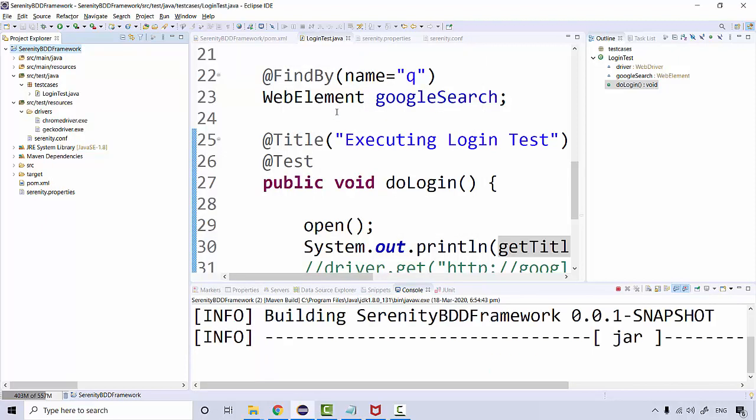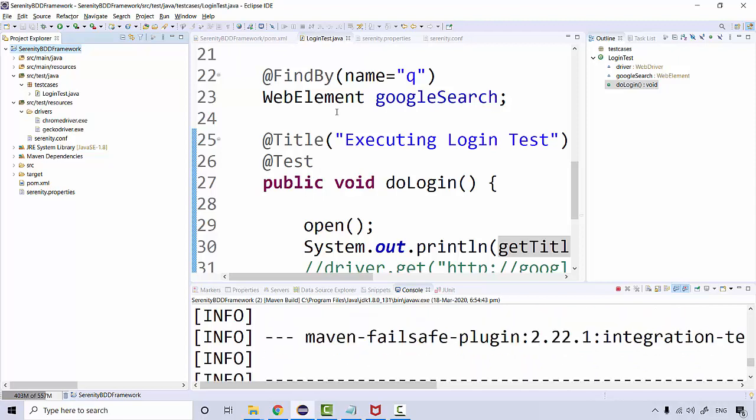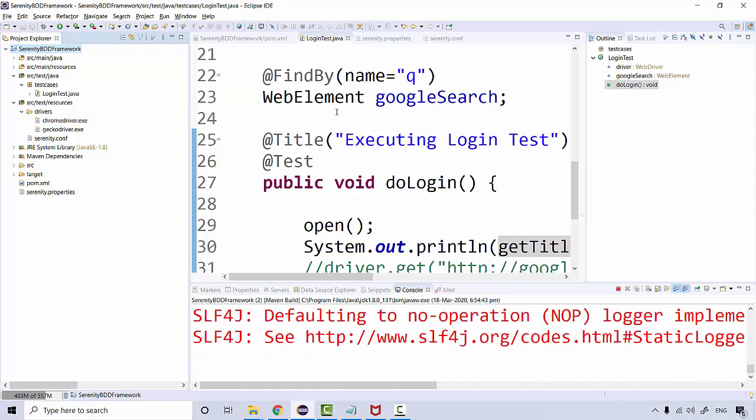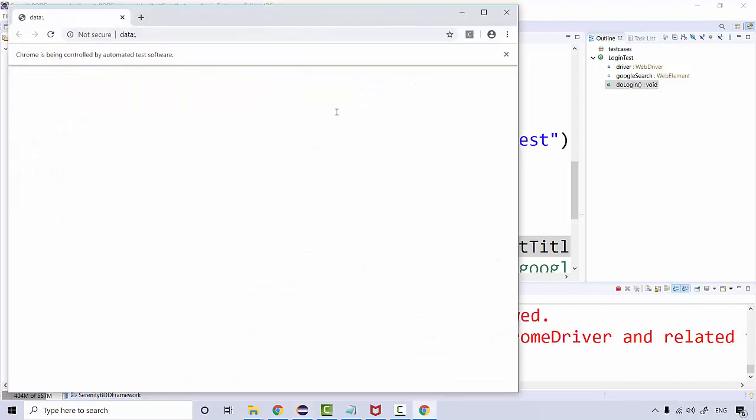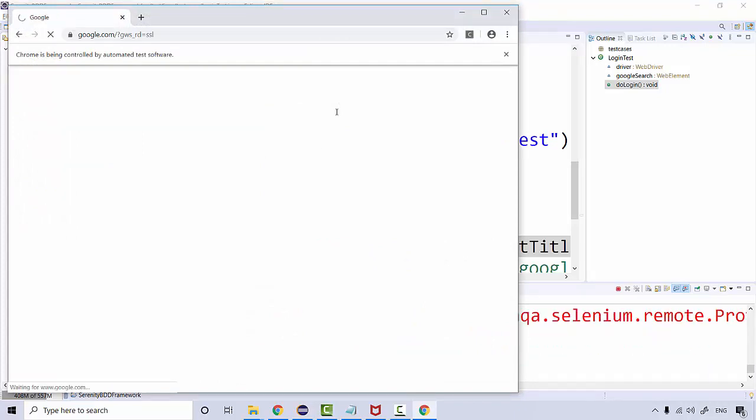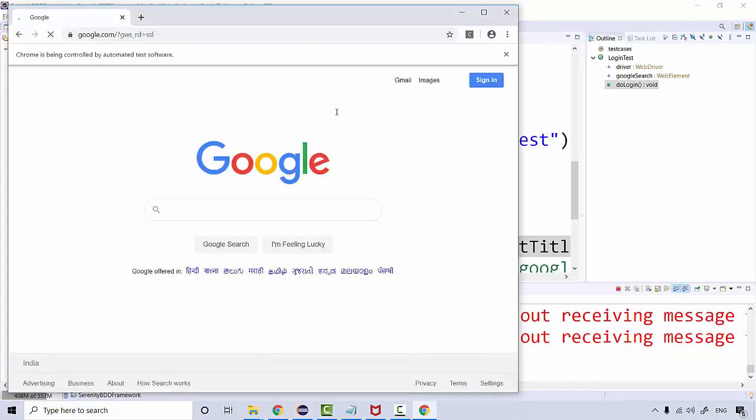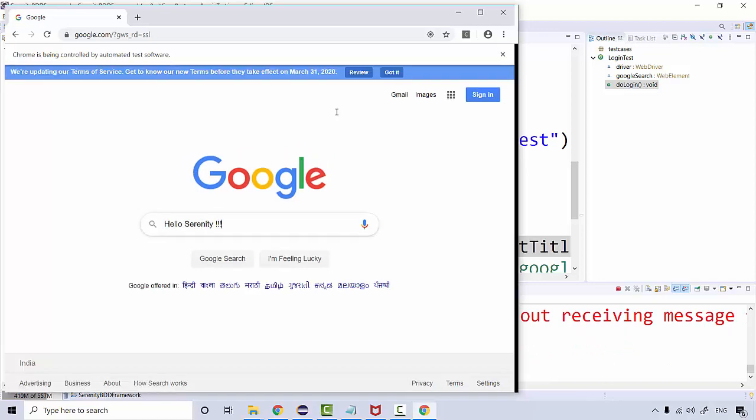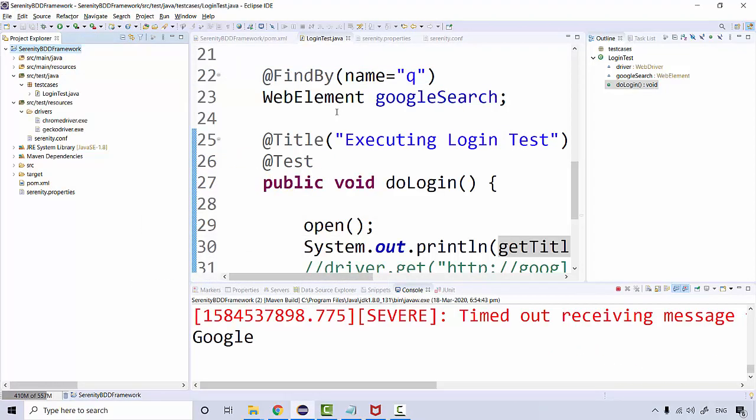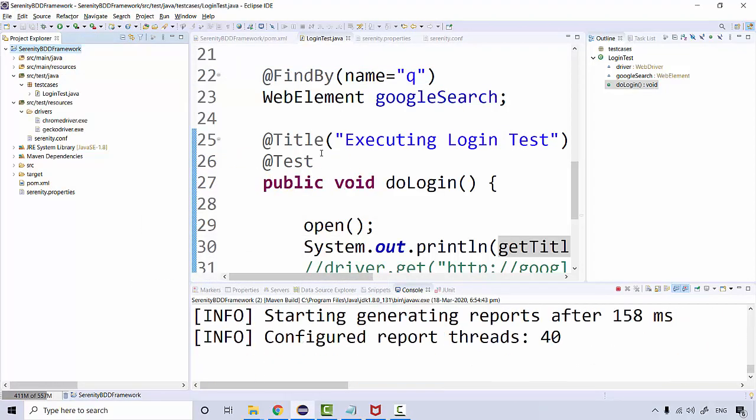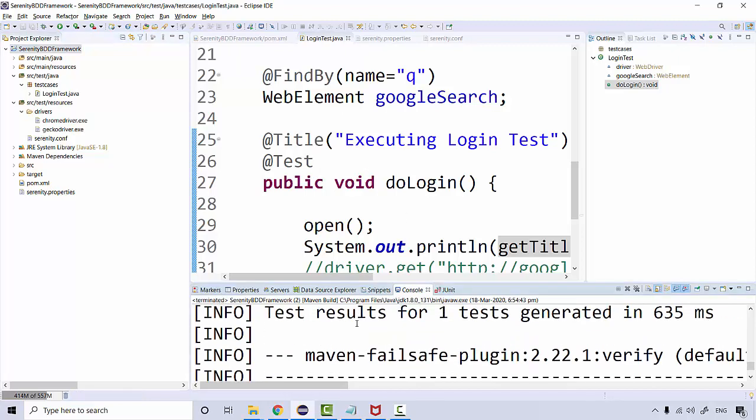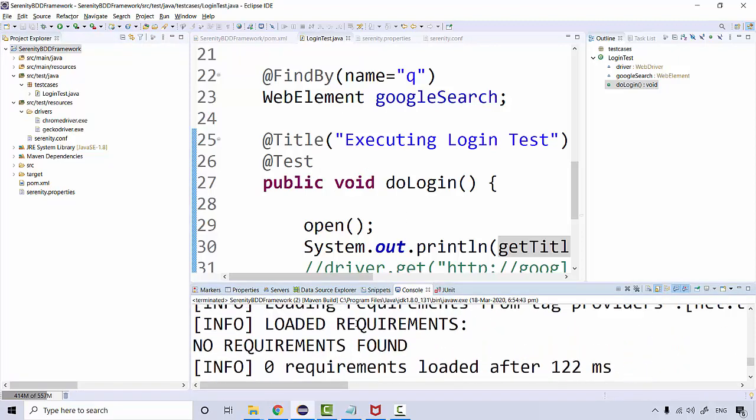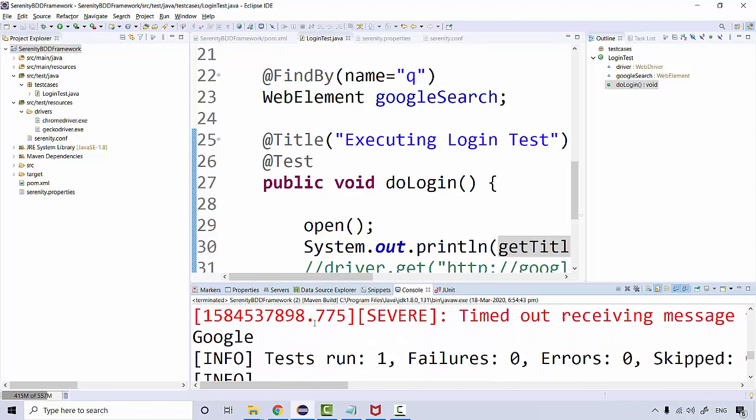Let's see. The title is Google. Here we got the title.